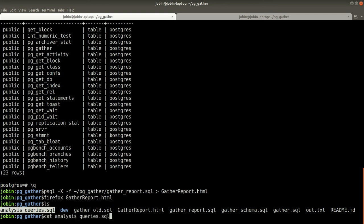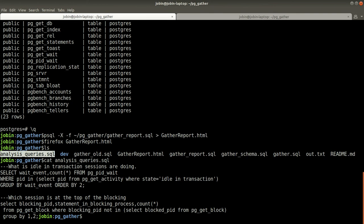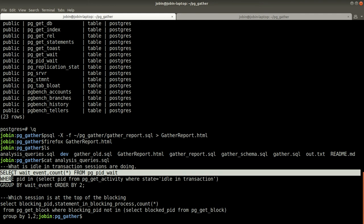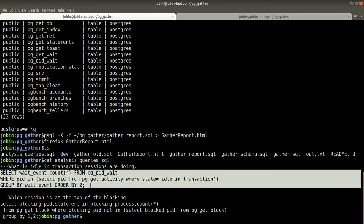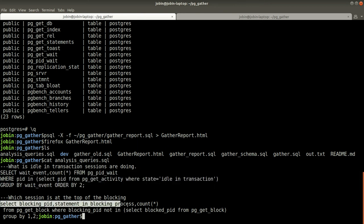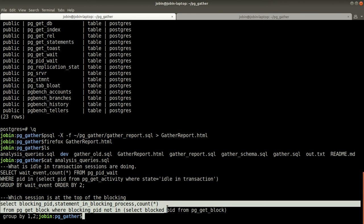For example, these are some of the sample queries to identify what the idle transaction is doing, what is the wait event associated, and which is the session at the top of the blocking.